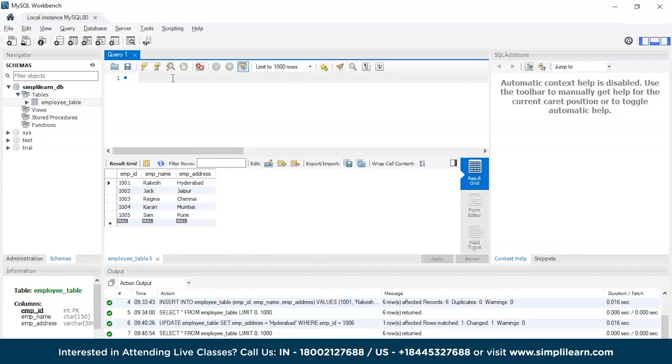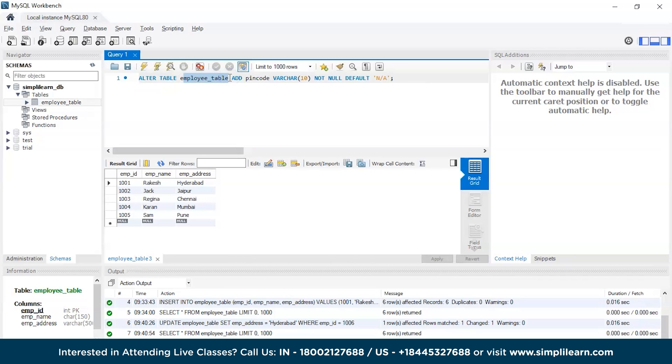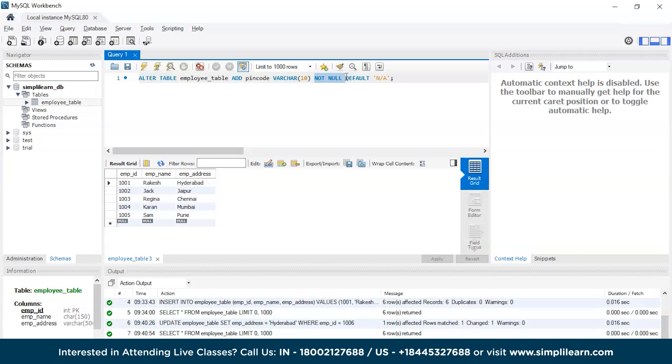For that we will be using the ALTER TABLE command. This is the ALTER TABLE command and the employee table, which is the employee table name. Then we are using the ADD keyword and we are trying to add a new column that is the pin code, which is a VARCHAR data type and NOT NULL. We are not keeping it as null, and in case if we did not add any value into the pin code, the default value will be 'NA', which is a text type, so we are encoding it using single quotes.